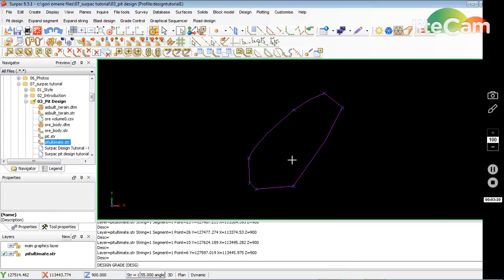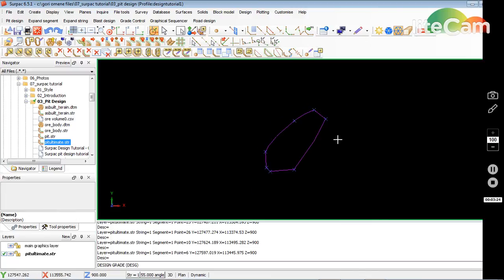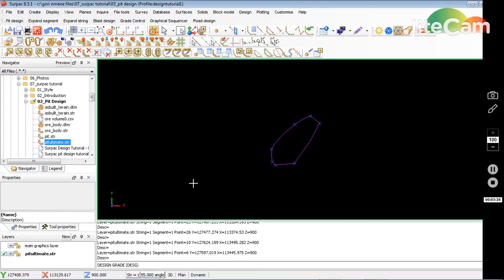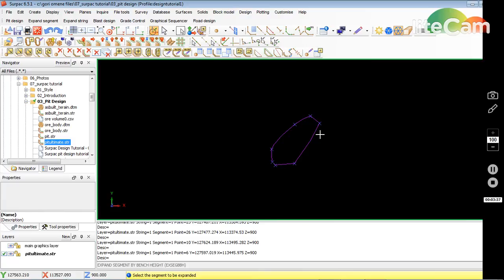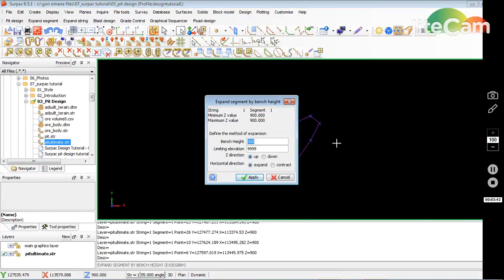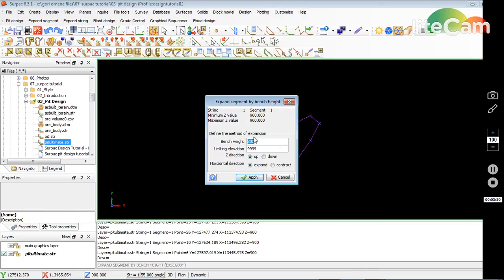The function I'll be using to bring this wall up is expand segment by bench height. I click that, and it asks me to select the segment to be expanded. Just click this. I want to expand it by 300 meters. I'll leave the 300 meters default, or it can go whatever is required.